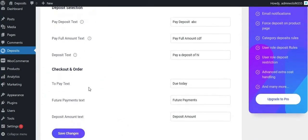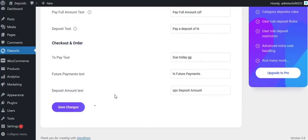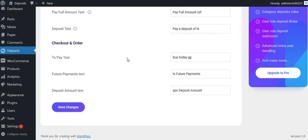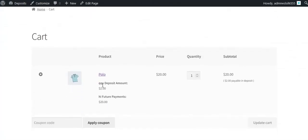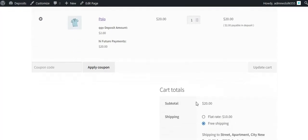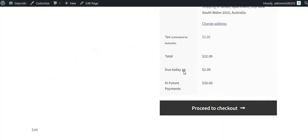From here you can also change the labels that are displayed on the Cart and Checkout pages. This is how it works on the front-end Cart page.